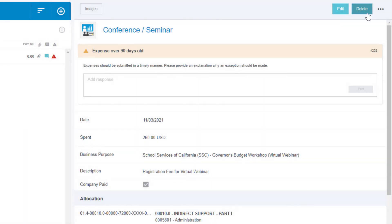If you are submitting a late claim, expenses that are 90 days old, please enter a comment to state your reason. Click Post.